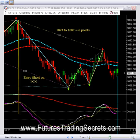I hope this helped. This is Bill McCready for FuturesTradingSecrets.com.